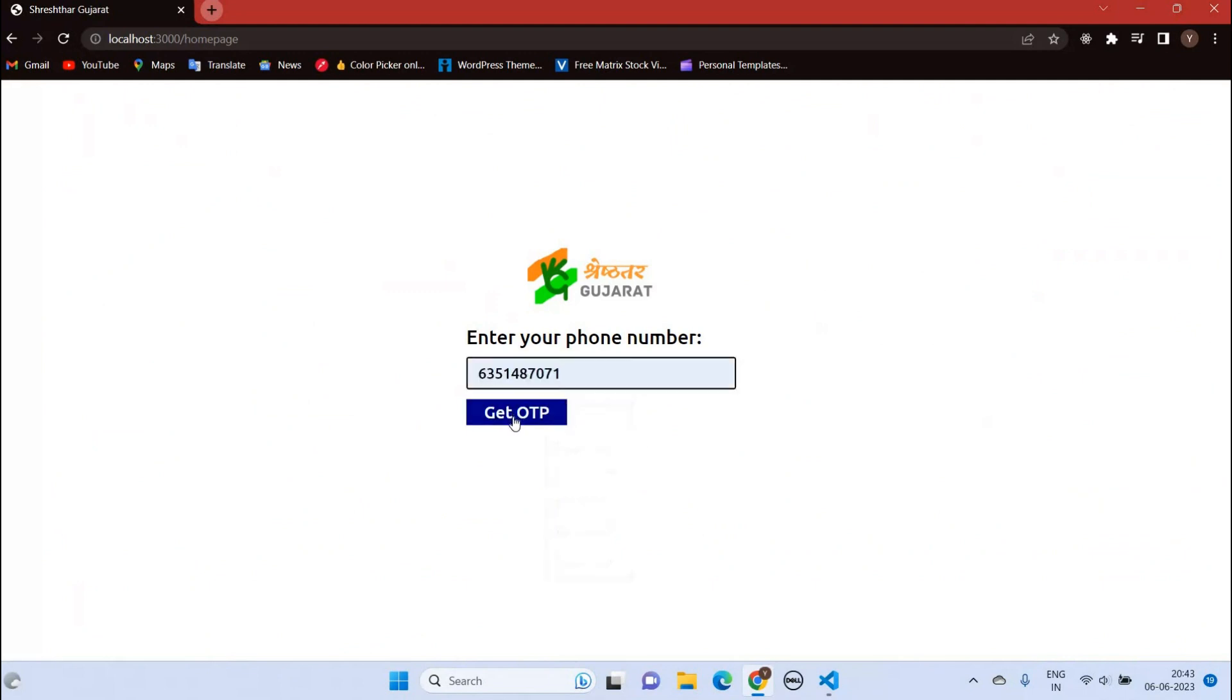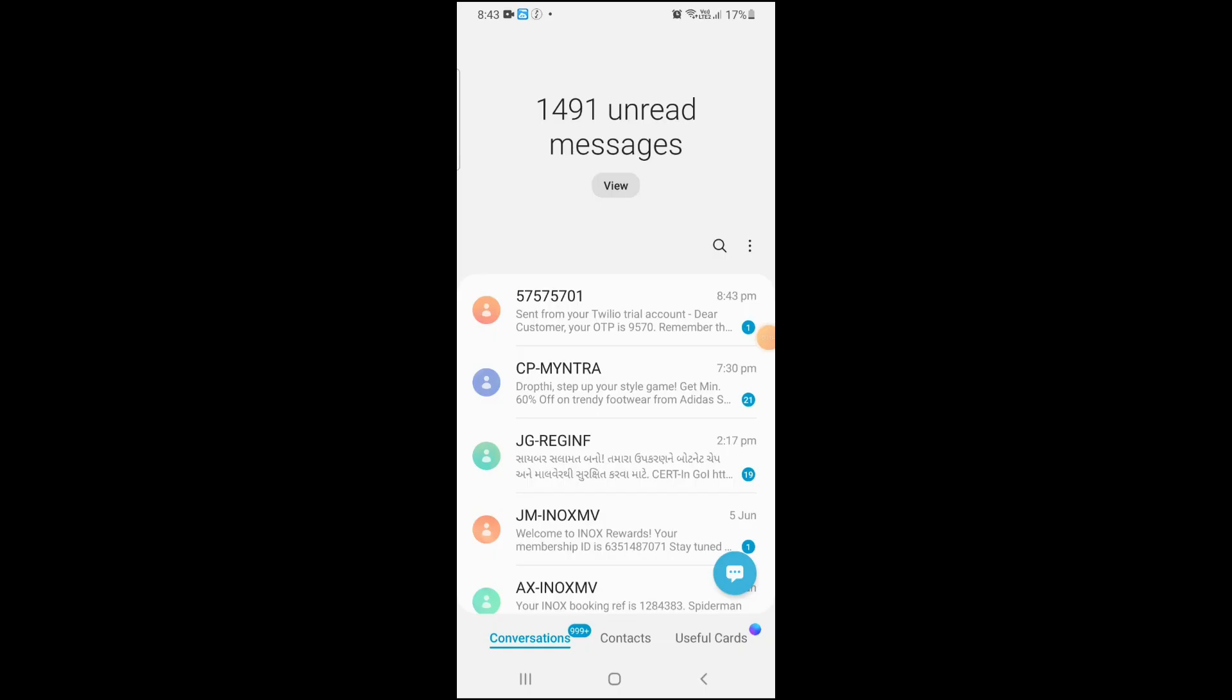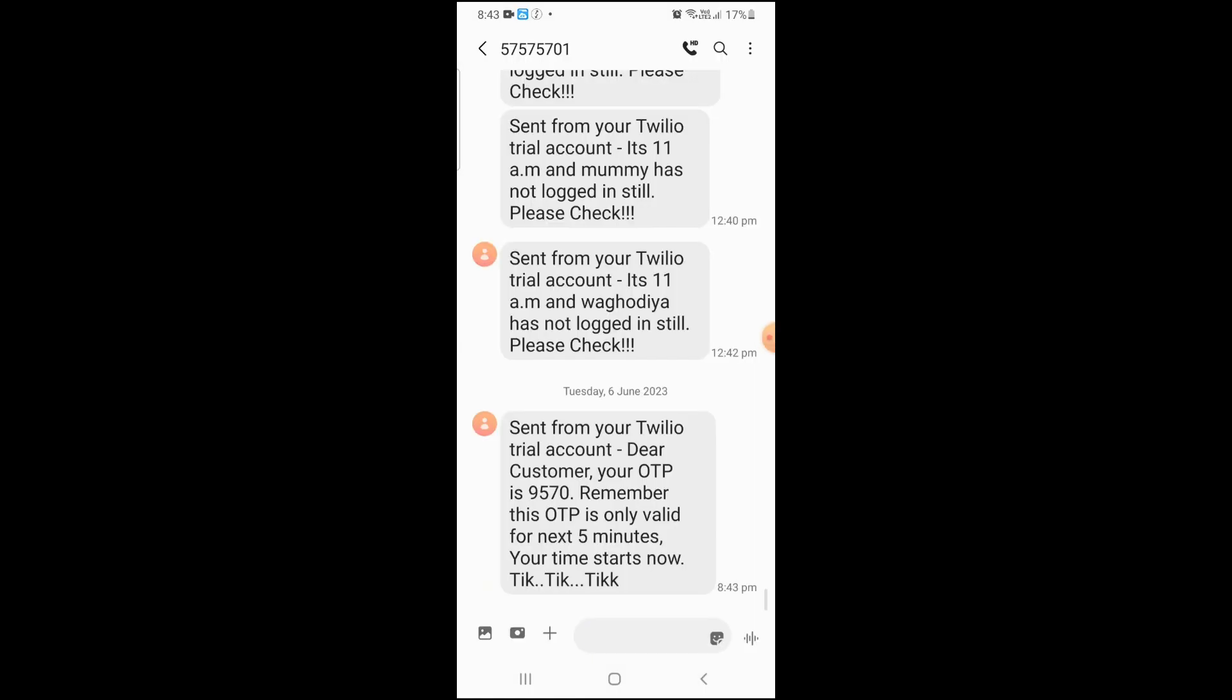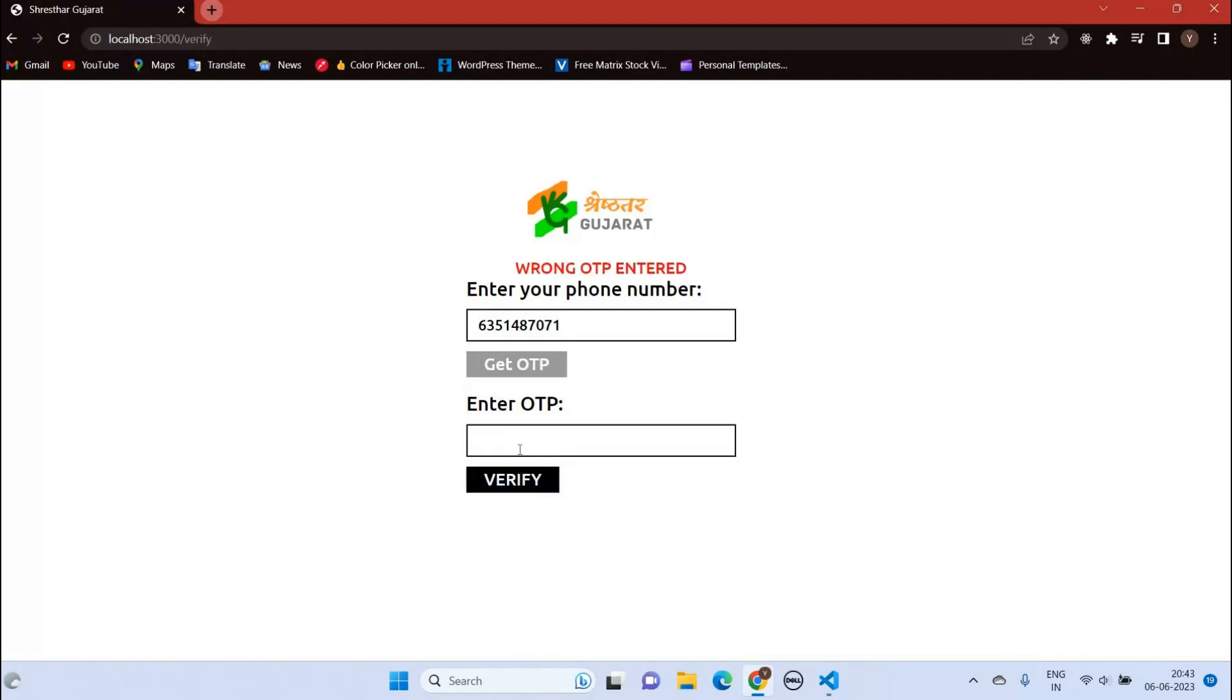We can enter our phone number and then we will receive an OTP. Here you can see we have received the OTP. If I enter the wrong OTP, you can see an error is shown. Now let me enter the correct OTP.